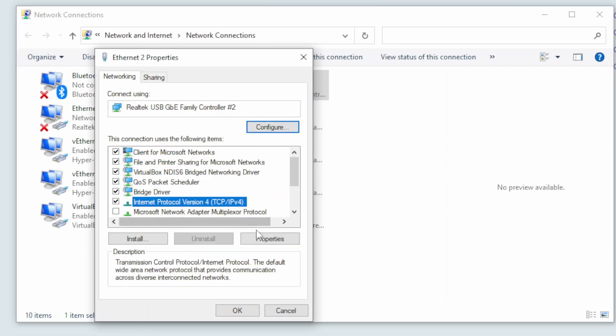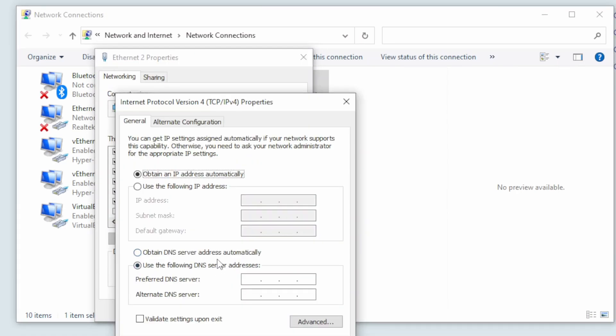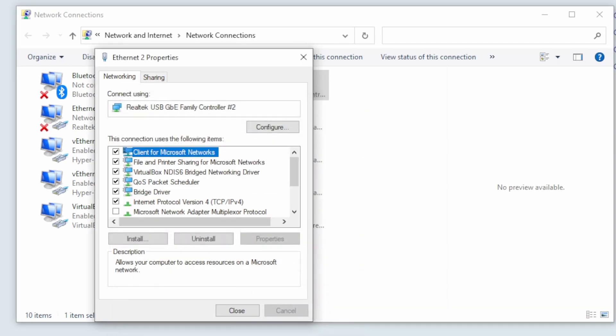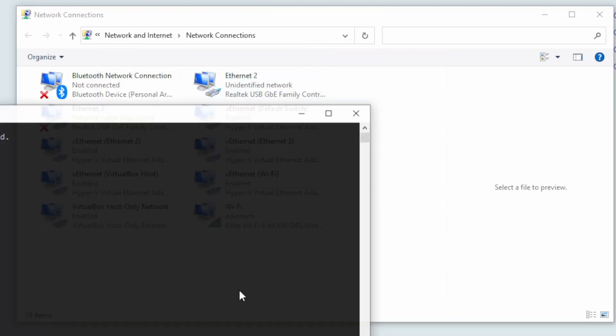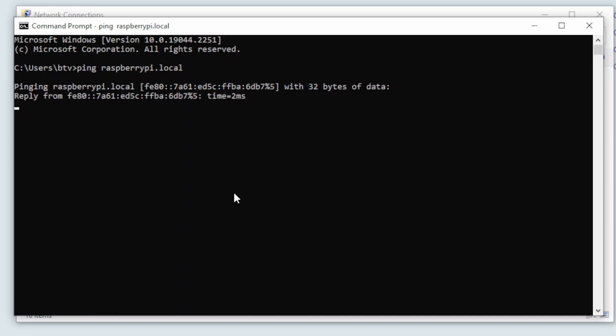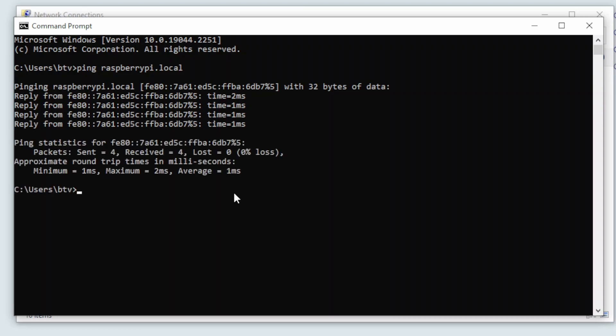Select the IPv4 version and click properties. Use a static IP address of 169.254.1.1 and the default subnet mask. Then close all the windows and you can open the command prompt in Windows. Here you type in the ping command and instead of an IP address you write raspberrypi.local. When you press enter you should see responses like these. This means that we have a connection over the network cable and we are ready to log in through SSH.